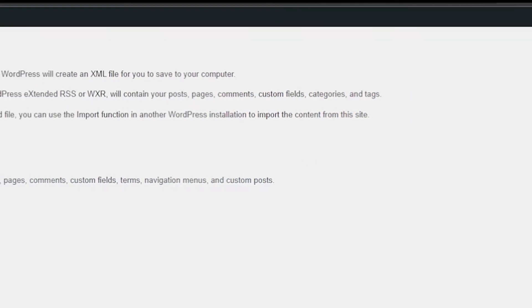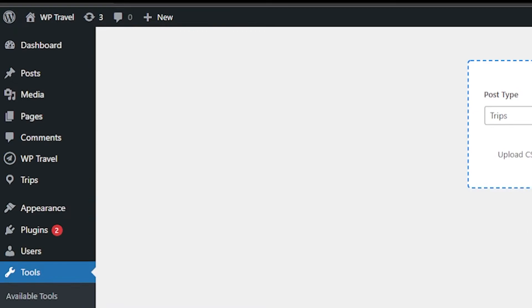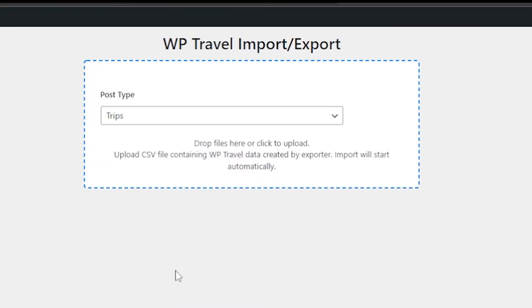Now if we head back and from there, if we choose import CSV, after clicking on the button you will be directed to the tools menu. Just select the file that you want to export such as trip or booking, etc. from the dropdown.